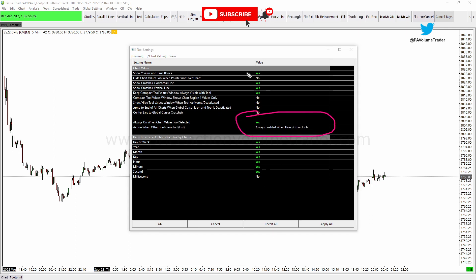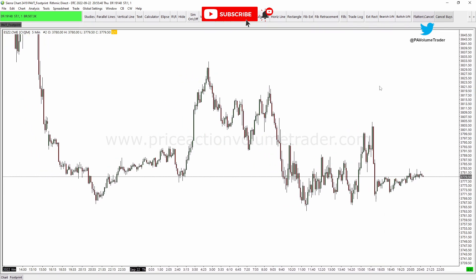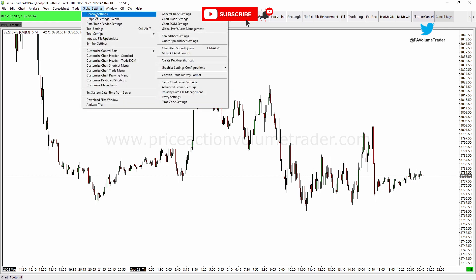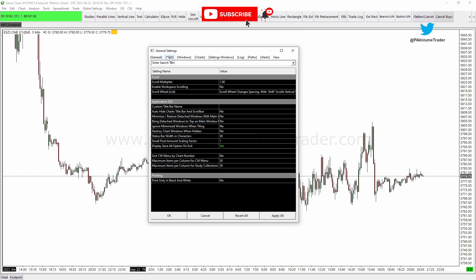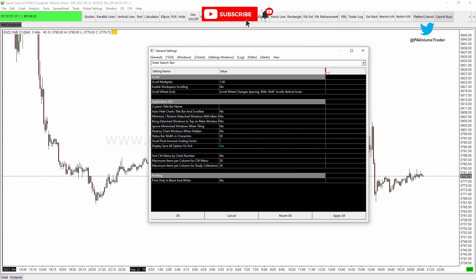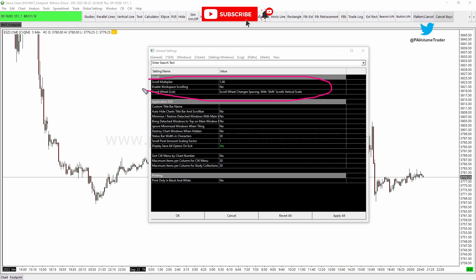You can see all the other options I have as well if you want to copy them. The final important thing to replicate TradingView behavior is to go to Global Settings, then General Settings, and go to the GUI menu. Over there, select the Scroll Wheel list — you'll get a list of options for the scroll wheel.